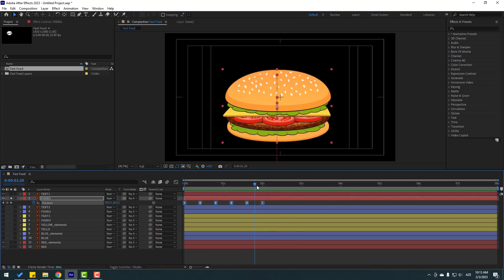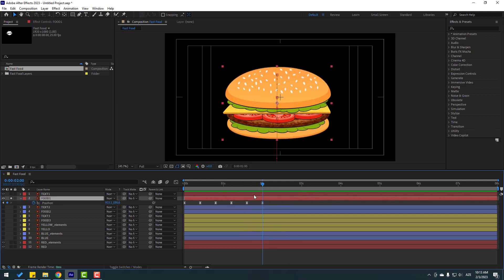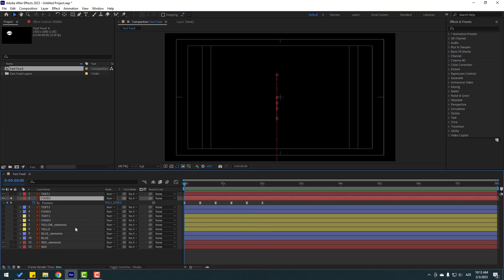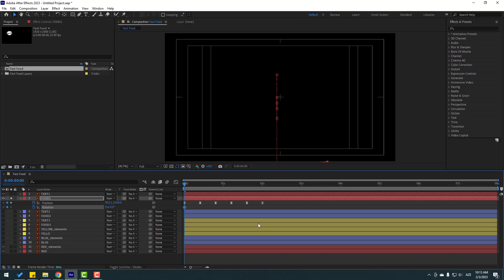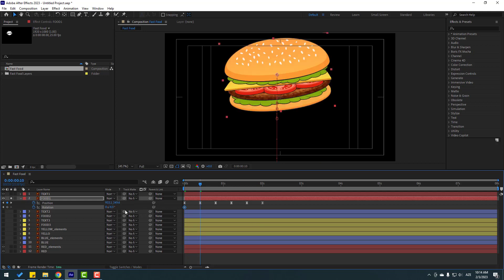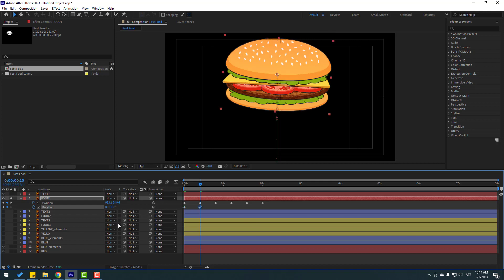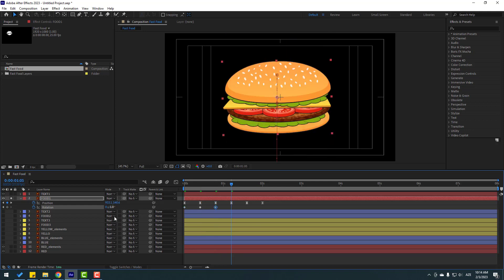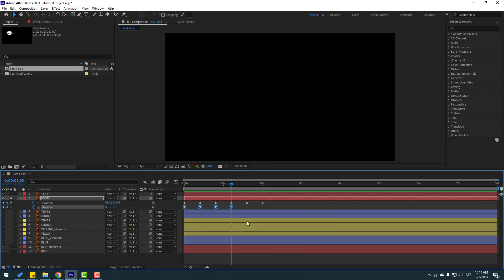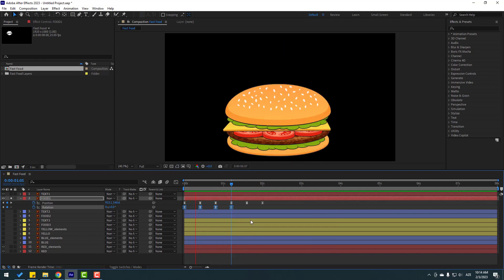Okay, not bad. Now select this food and go to the first second, hold Shift and press R to open Rotation. Make a rotation keyframe, change rotation to minus 6. Go to 10 frames, change to 3. Go to 10 frames again, change to minus 1. Go to 10 frames, change to zero. Select keyframes, make Easy Ease. Let's see — okay, not bad.